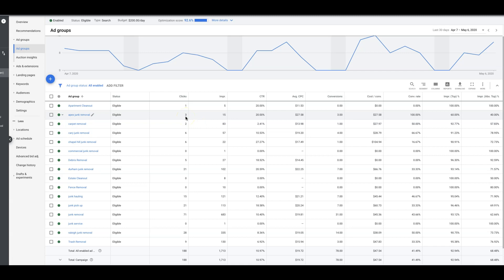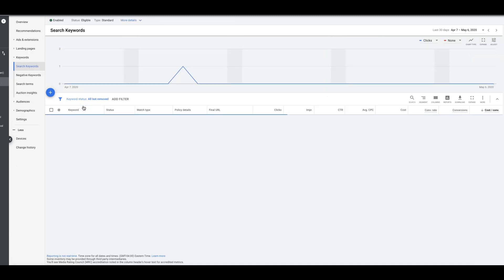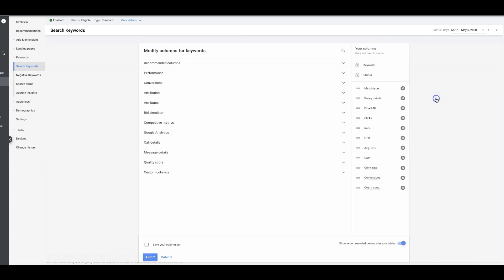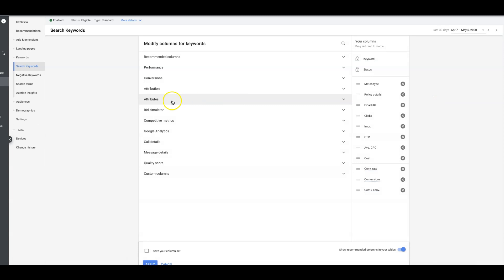That's a problem, especially if you're an agency and you're running ads for a client. So let's go into an ad group, apartment clean out. This is so broad, I hate this ad group, but it is what it is. We'll come up here to columns, attributes.